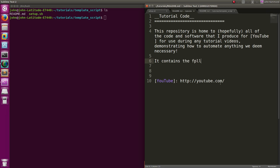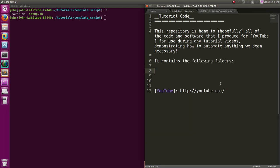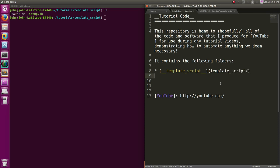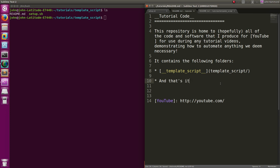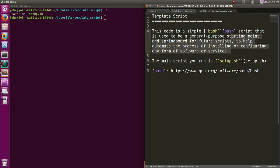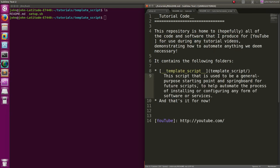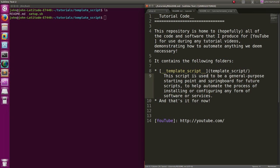Contains the following folders - and let's have our template script listed there. I'll make that a link and I'll make that bold, link to it there. And that's it for now. I'll just take the same description - starting point, springboard for future scripts, help automate the process of any form of software or services. Cool, I think we're good.